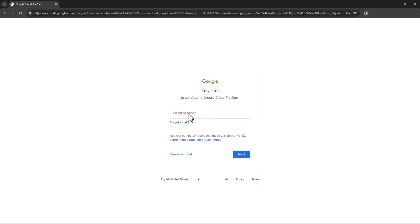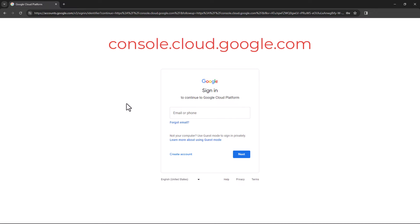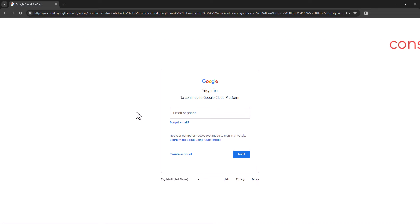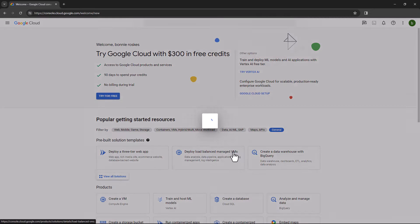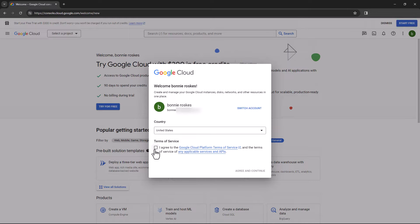The next step is to access the Google Cloud Console, which is found at console.cloud.google.com. Sign in with your Google account username and password. Agree to the Google Cloud Platform Terms of Service, then click Agree and Continue.